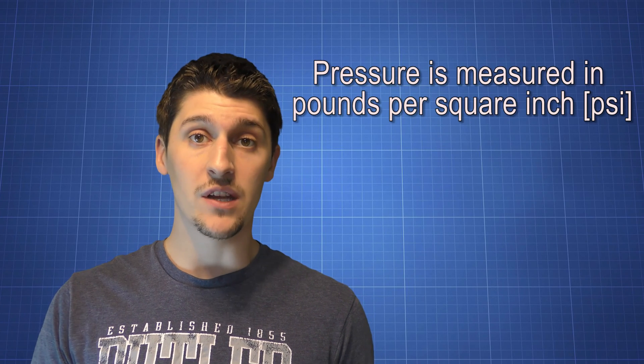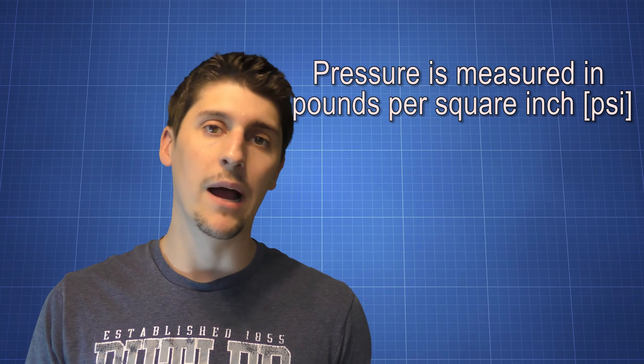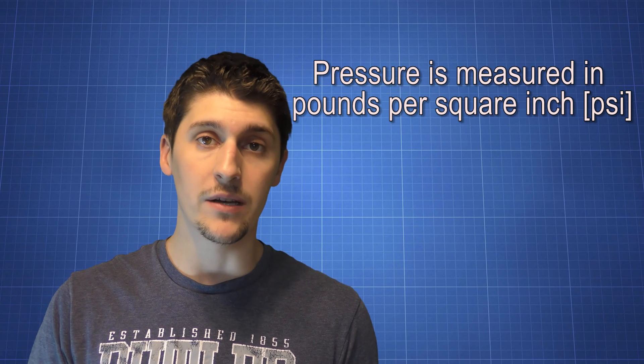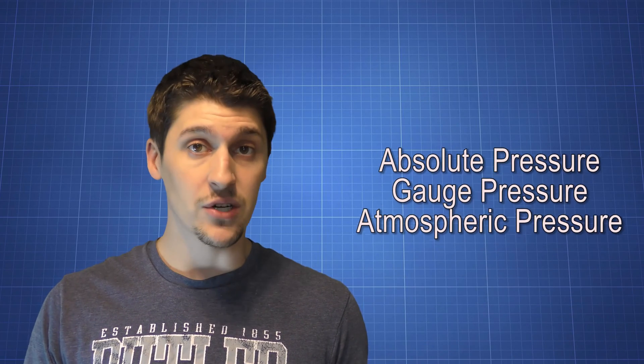In America, we measure pressure using the units PSI, or pounds per square inch. We can measure pressure in three different ways: atmospheric pressure, gauge pressure, or absolute pressure. Gauge pressure is the pressure that we read on a pressure gauge. It tells us exactly what pressure is being measured in a system.